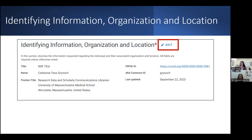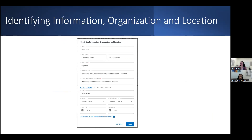First up is the identifying information, organization and location. To edit this, look for the edit link next to the section title. If you imported this information from an existing source like an NIH biosketch or ORCID profile and there's information missing, you'll see an error notice next to this section, and you'll make any necessary edits in the pop-up window.